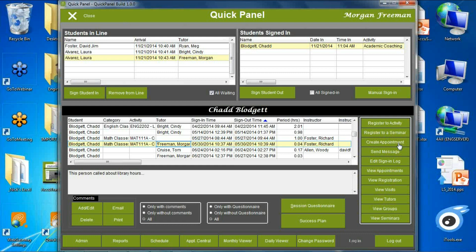The Send Message option will work if you're using your text messaging service through Nexmo — you can text students waiting in line to let them know you're ready and where you'll be, or notify someone in line that a service won't be available today. All of that is there for you. At the bottom, you have all of your regular access back into AccuTrack. We've tried to put everything on one page to make it easier when working individually with a student.